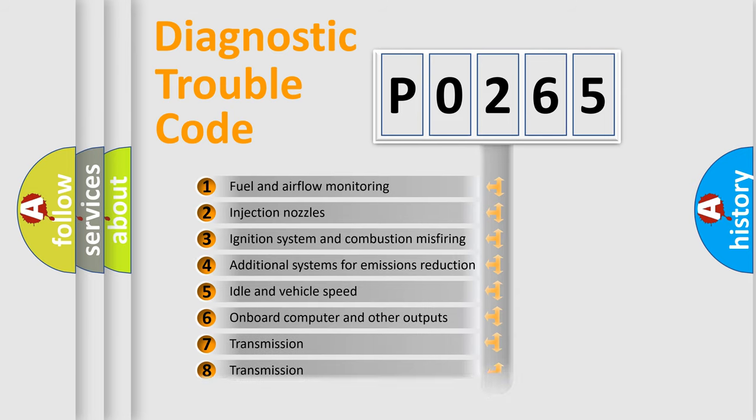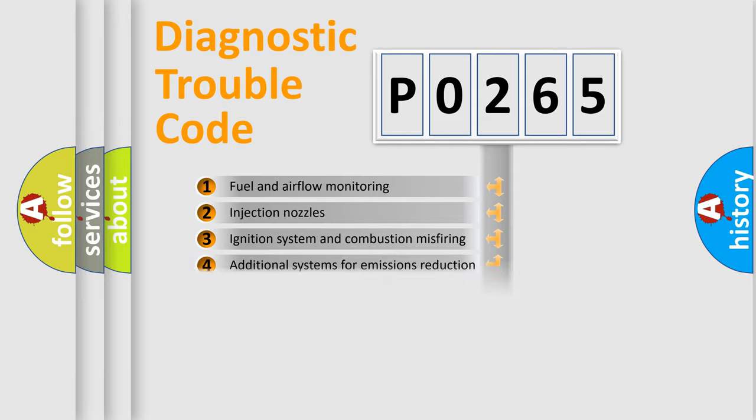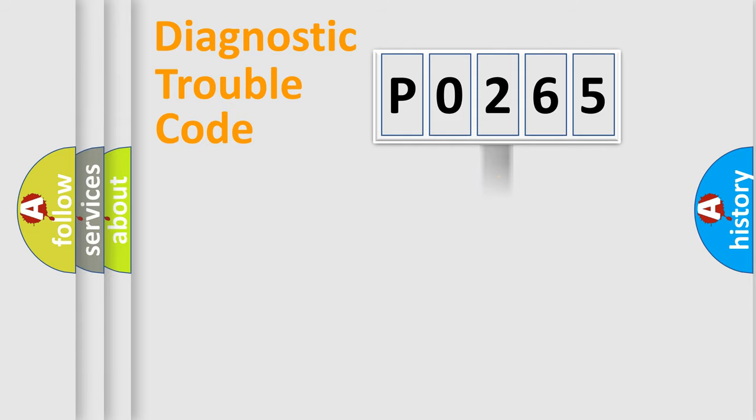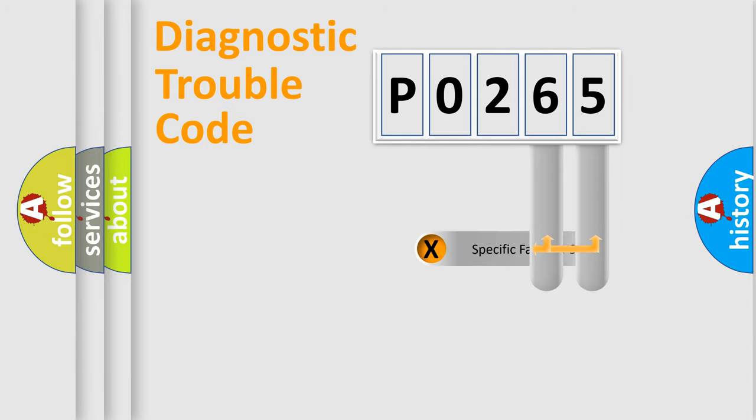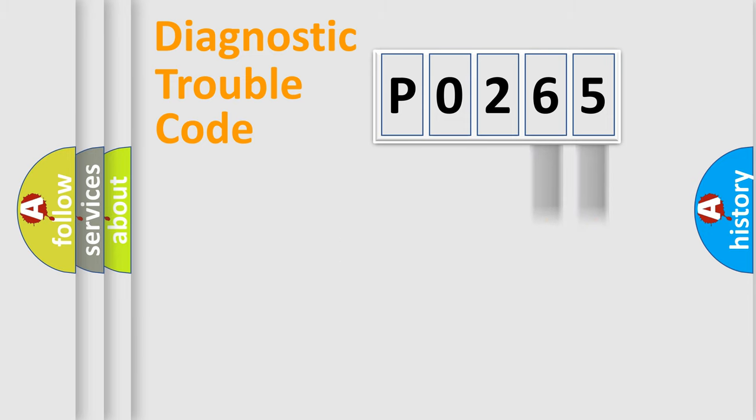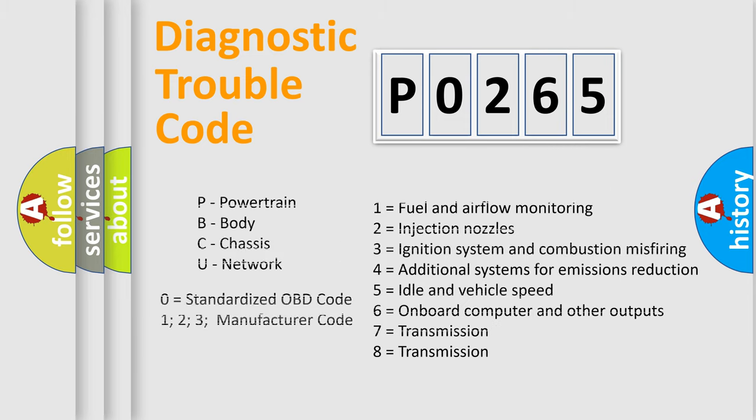The distribution shown is valid only for the standardized DTC code. Only the last two characters define the specific fault of the group. Let's not forget that such a division is valid only if the second character code is expressed by the number zero.